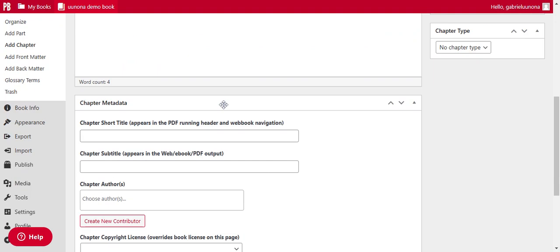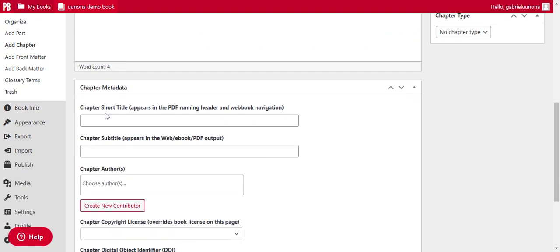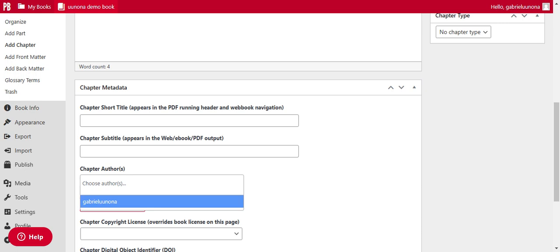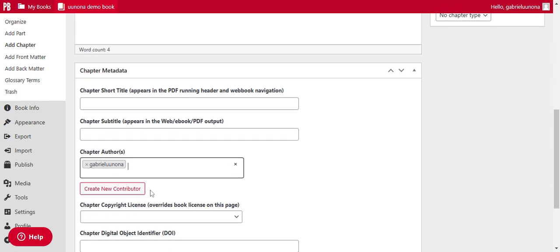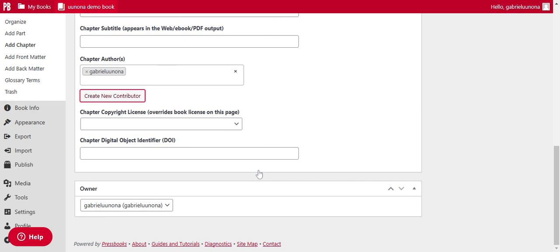So you will be able to add other details here, like the chapter short title here. Sorry, chapter subtitle, if necessary, then chapter authors. So this is where in the meantime, you just give you a runabout. Of course, if there will be new contributors, you can create new contributors. And you will then be able to add those contributors as they have registered on the same platform.